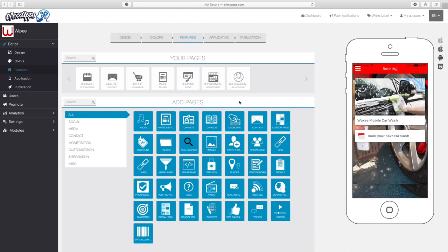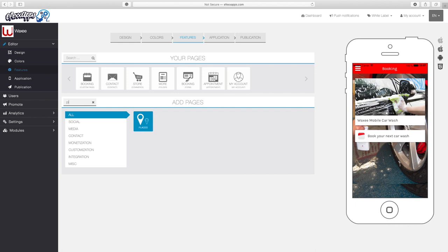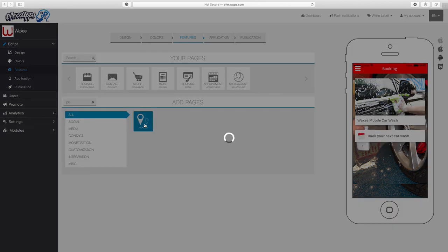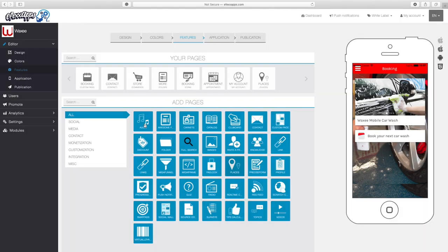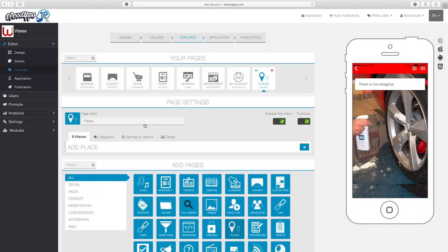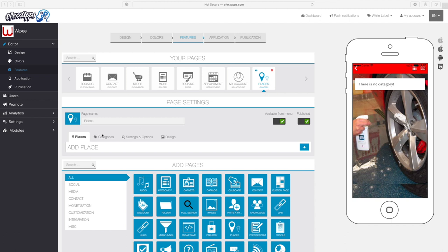In Features, what we're looking for is a feature called Places — you can see it right here. If for some reason you can't find a feature, you can simply search for it in this area. Let's go ahead and click on Places. That feature is now added to the app. Note: if your app was published before July 2019, this feature will not be functional right away — your app will need to be republished with this feature.